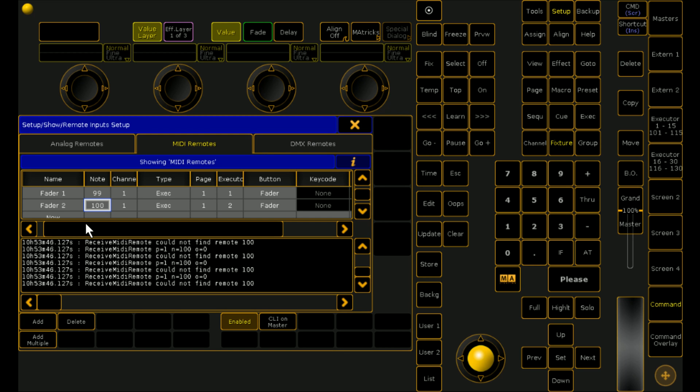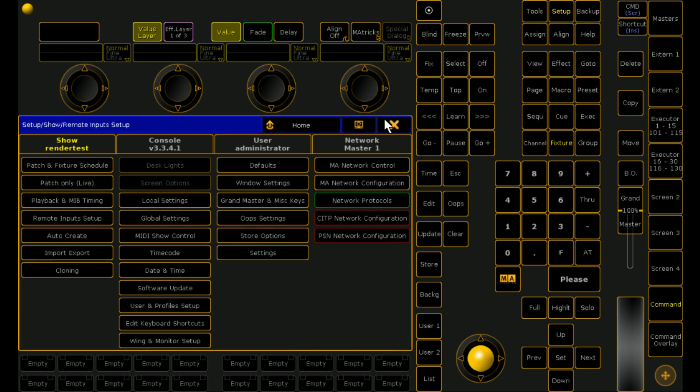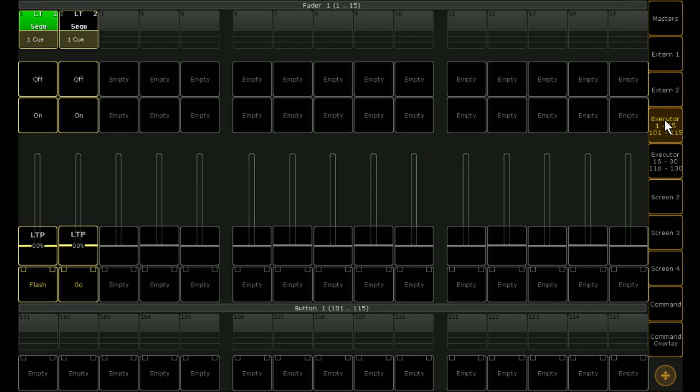I'll also show you what it looks like if we're not translating data. So if I push up fader 3 which we haven't mapped in the translator pro. What we get is just a bunch of control changes. The MA doesn't understand them and doesn't want to deal with them. Now we've got our MIDI set up.